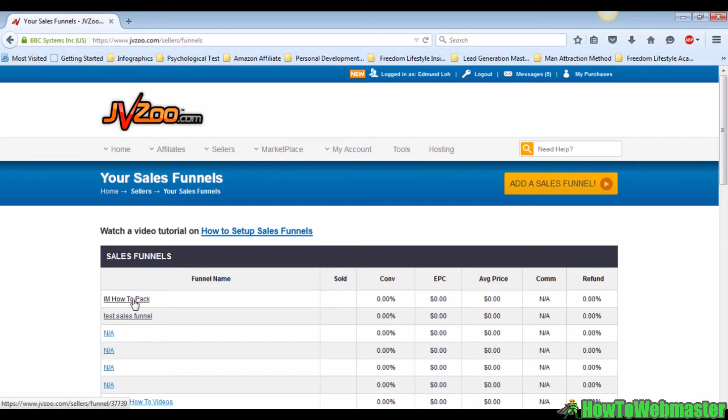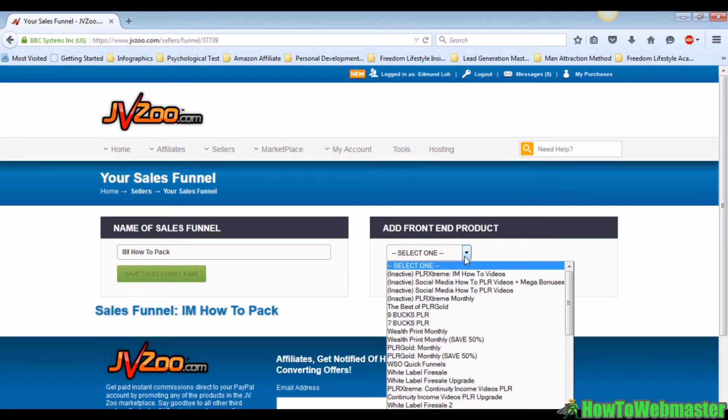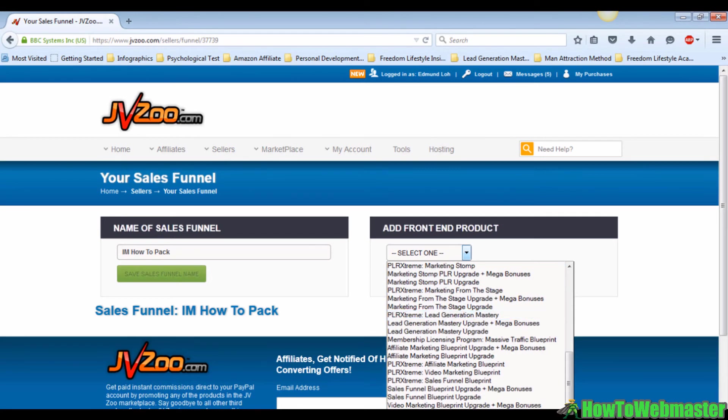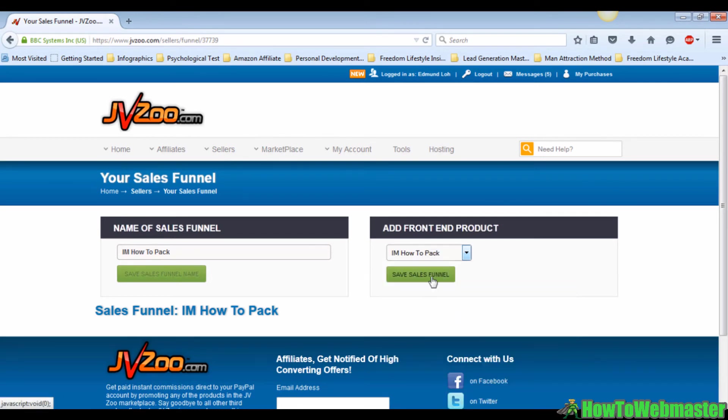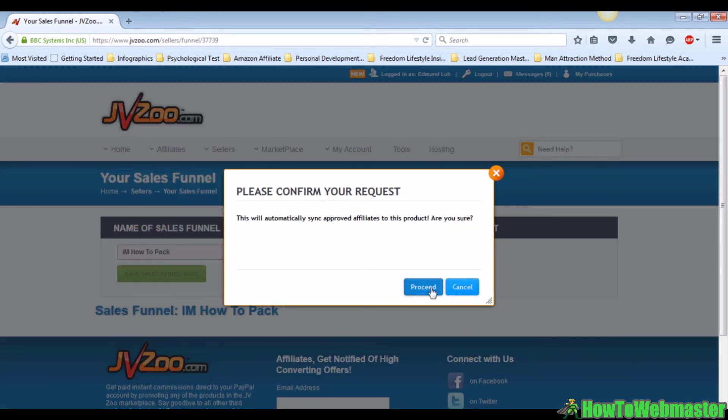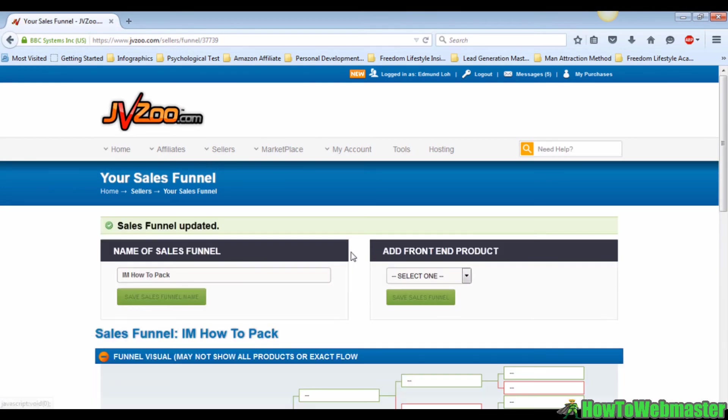Another drop-down will appear on the right side. You can click on that. This is the front-end product menu where you can choose a front-end product that you've already uploaded on JVZoo. For this video I'm going to click one at random, then click on save proceed.